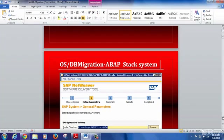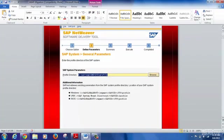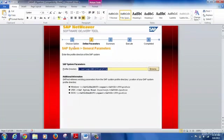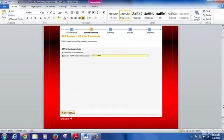When you select export preparation, the first screen asks for profile information. The main thing is to provide the location where your SAP profile-related files are present. As a basis administrator managing an SAP system, you will know the location of the profiles. You will have three different types of profiles: a default profile, an instance profile, and a system profile. You will find these three .pfl files in that folder, and once you provide that location, all information relevant to the SAP system is picked up from the profile folder.